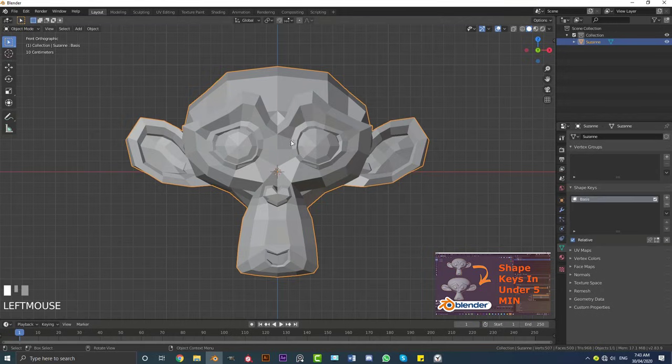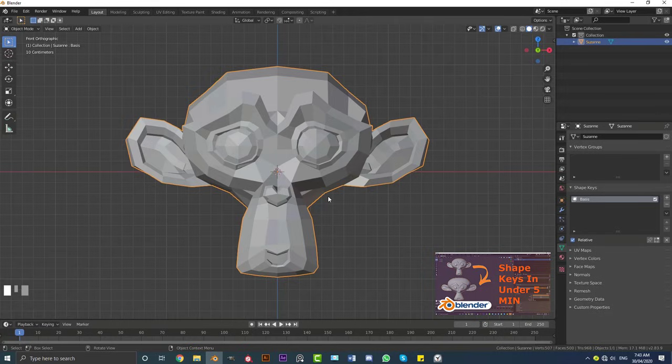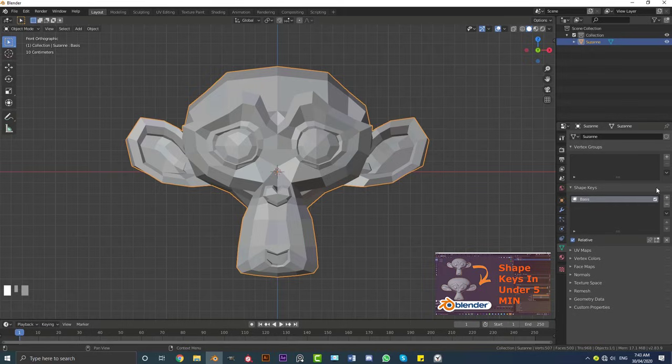So if we hit plus initially with an object selected in Blender, it's going to create what's called our basis. Now the basis is just essentially what our shape keys are going to be using to compare where it originally was. If you want everything to go back to a value of zero, where it was originally, it'll be going back to what the basis is. I'll quickly explain that.